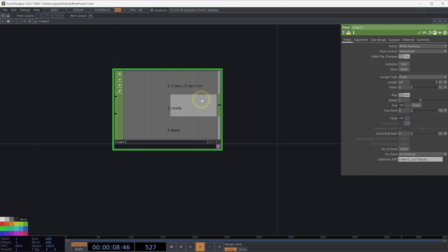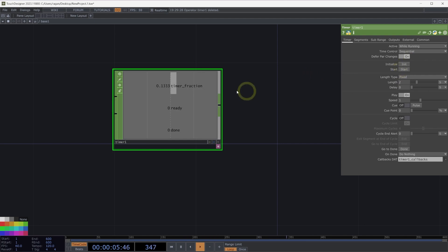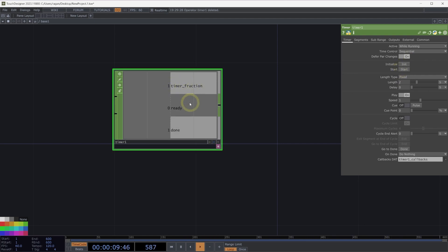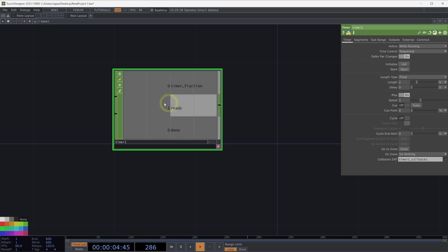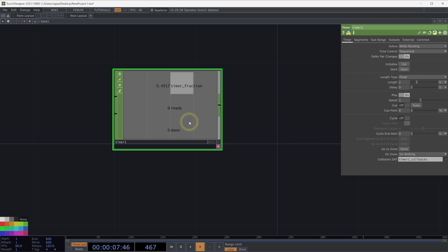A ready and done channel will help us understand the state of our timer CHOP. Let's turn the duration down to 2 seconds. If we start our timer, we'll see that our timer fraction runs from 0 to 1 over that time, and we see ready and done change. If we initialize our timer, we'll see that we are in a ready state, and when our timer completes, we'll see that we are in a done state.